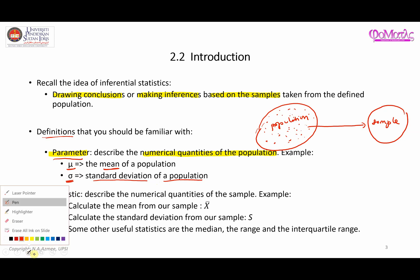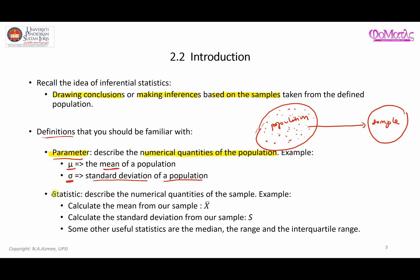Now let's look at the second part, which is the idea of statistic. Statistic basically describes the numerical quantities of the sample. For example, if you use all the information from the sample and calculate the mean, that mean from the sample is going to be called x-bar. So x-bar represents the mean from the sample, and therefore x-bar is known as a statistic.